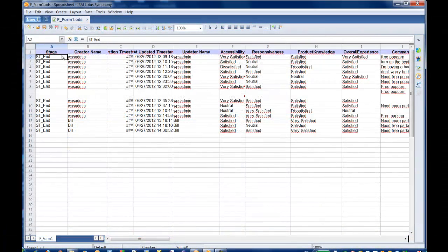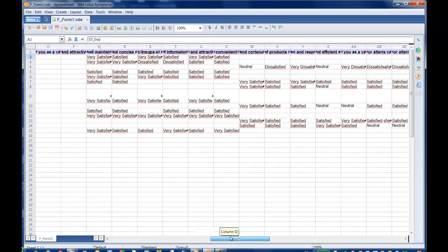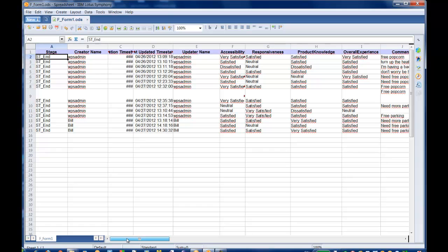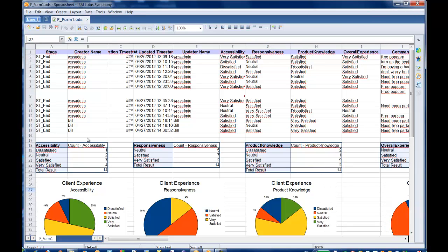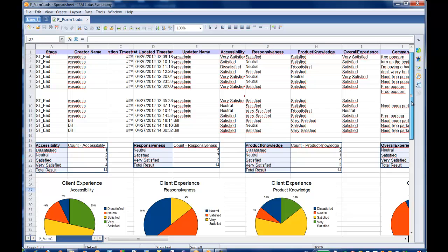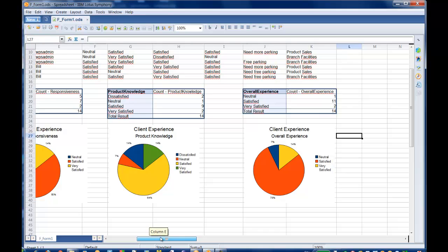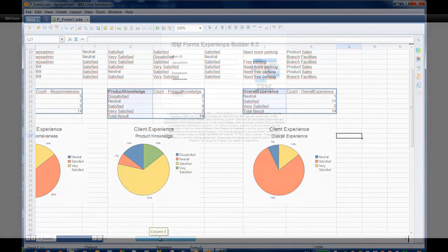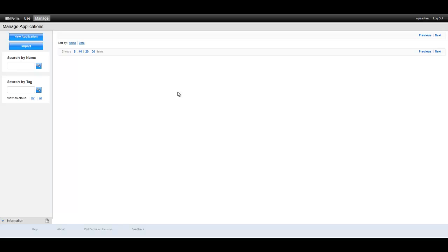Once inside the spreadsheet application, we can see all the data that has been captured by the survey thus far. All the columns represent input elements from the form. In our scenario, a business analyst has taken the raw survey data and created some charts to visualize the results. After analyzing the initial survey responses, the business has decided that they require an additional question and some additional dynamic behavior to make the form more effective.